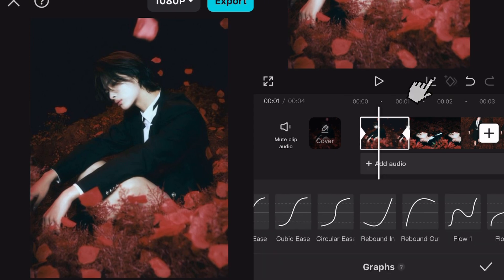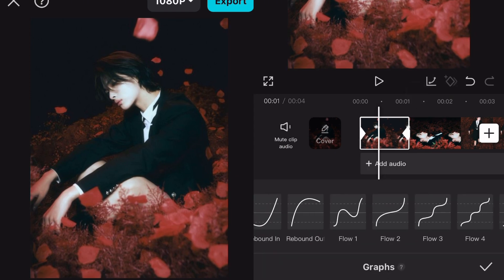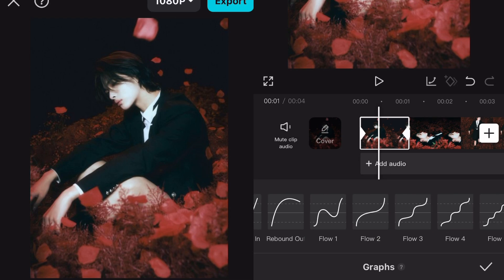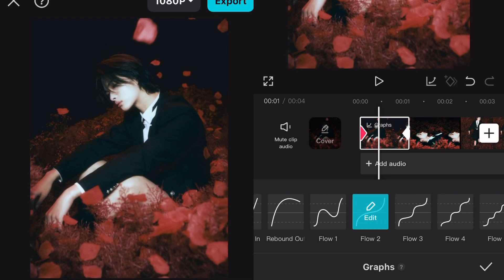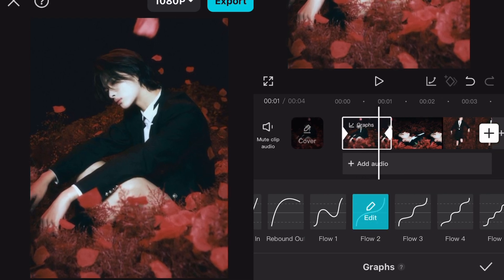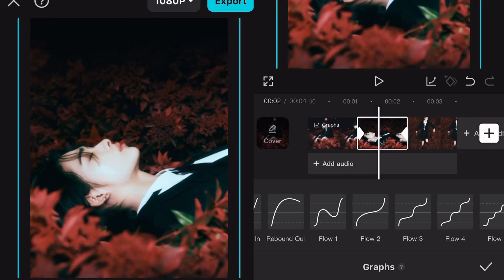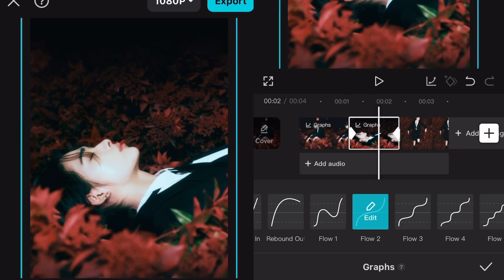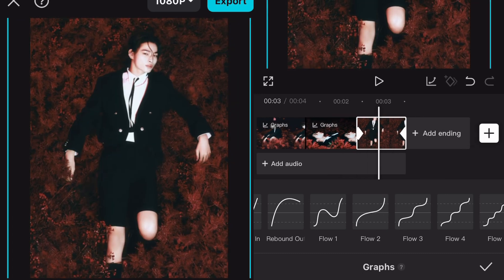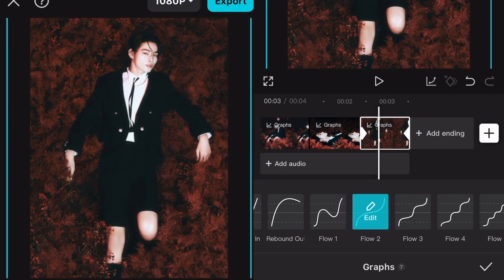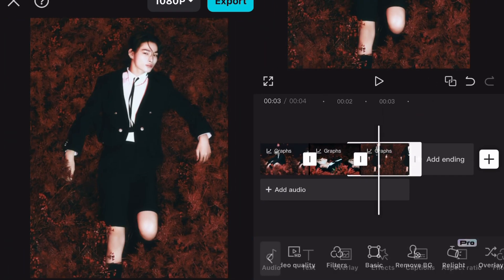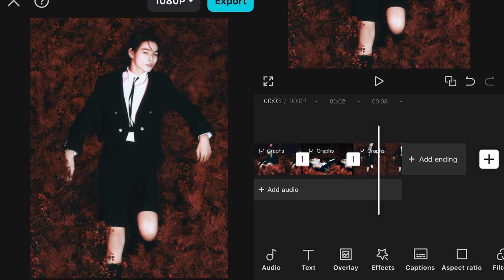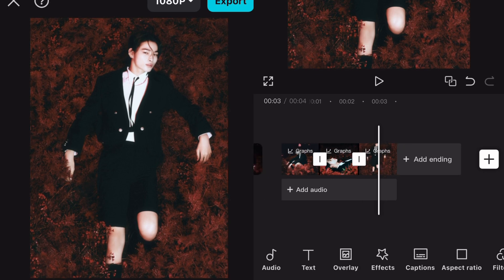Now go back to the first clip and click on the graphs icon, scroll a bit, and select Flow 2. Choose this for every clip. This is how it looks like.